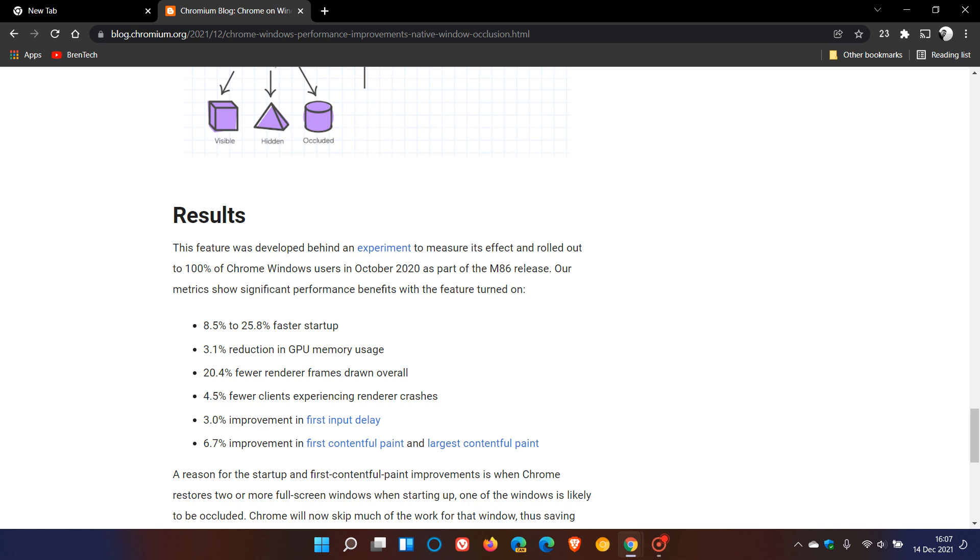They say our metrics show significant performance benefits with the feature turned on. That feature is the native window occlusion.